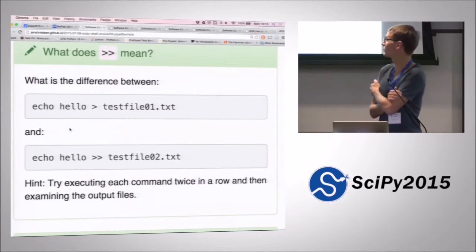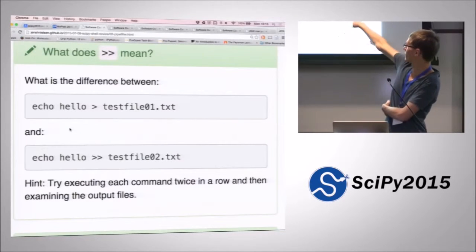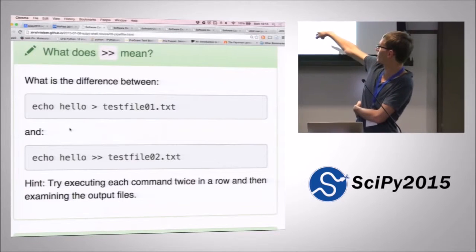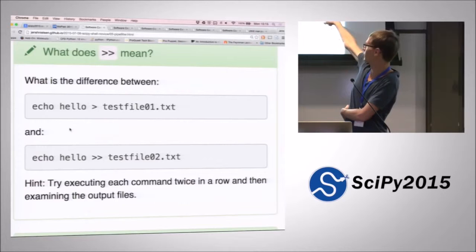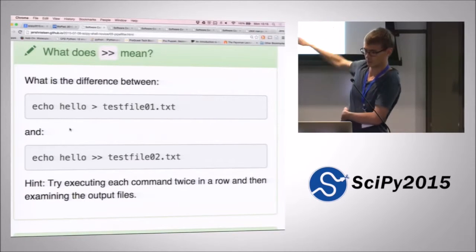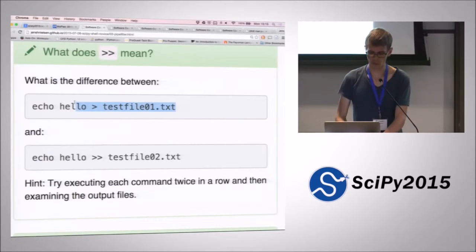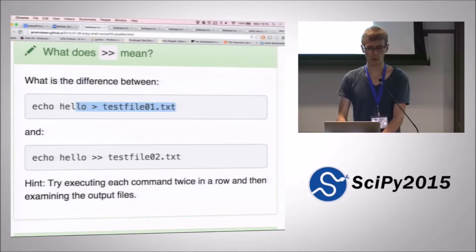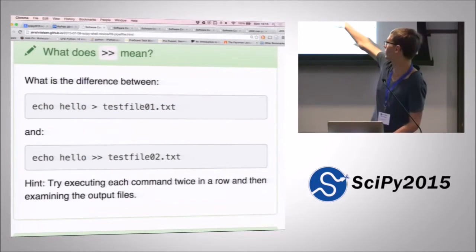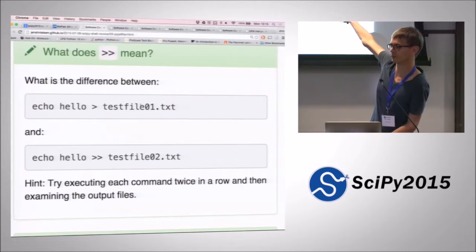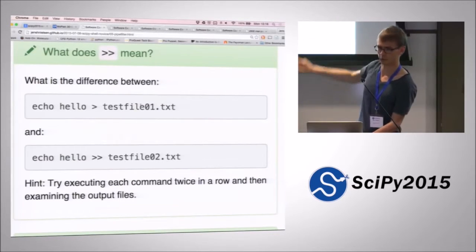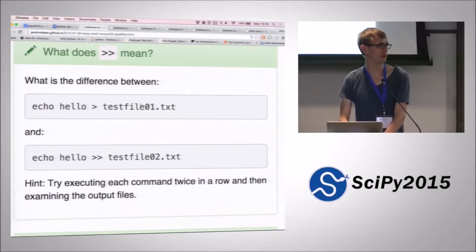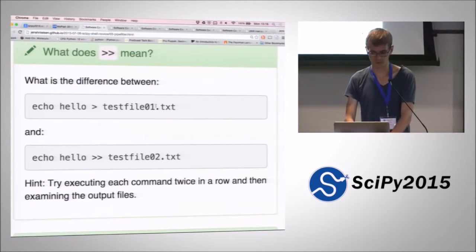There's actually a double redirection character, so let's try experimenting to figure out what the difference is between those two things. If we do echo hello, it just prints hello, so we're efficiently putting 'hello' into files in two subtly different ways. Let's try and see if anyone has a guess about what's going on.